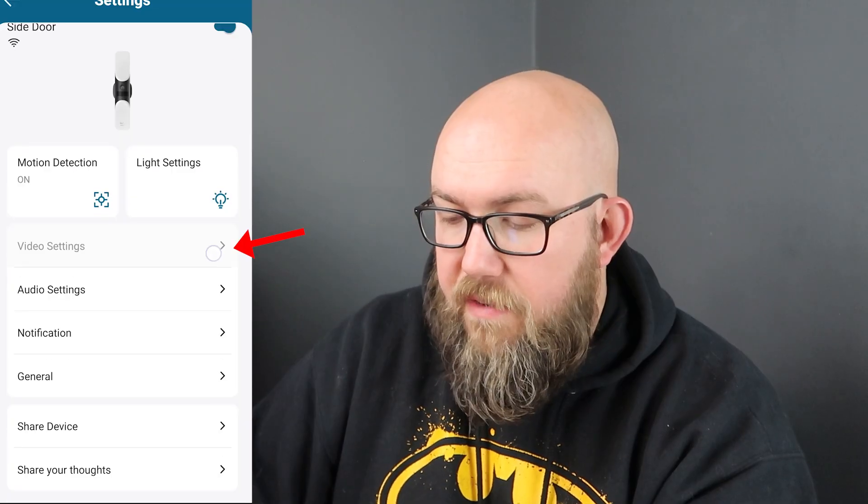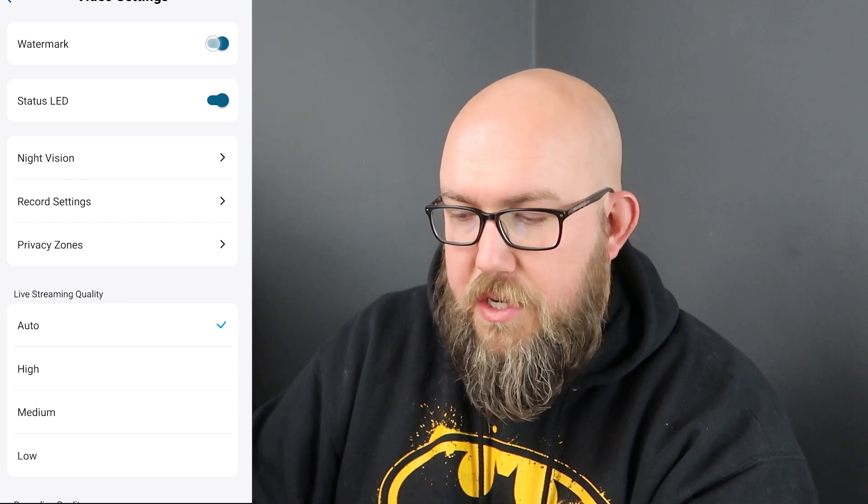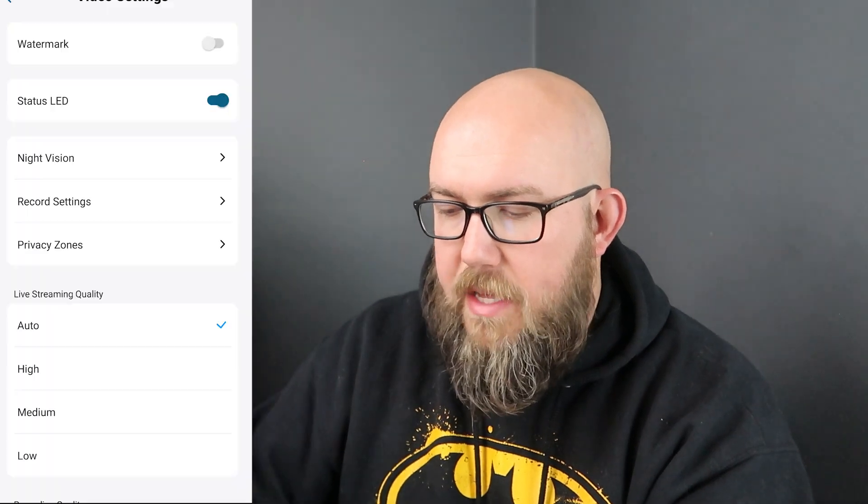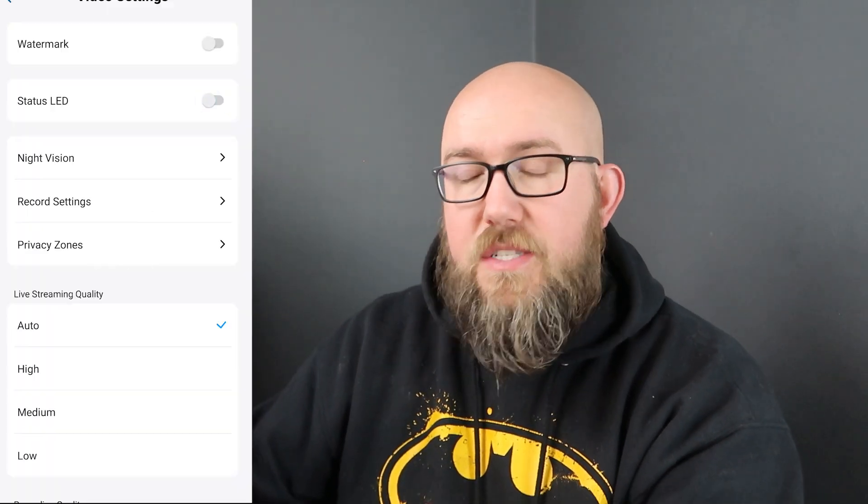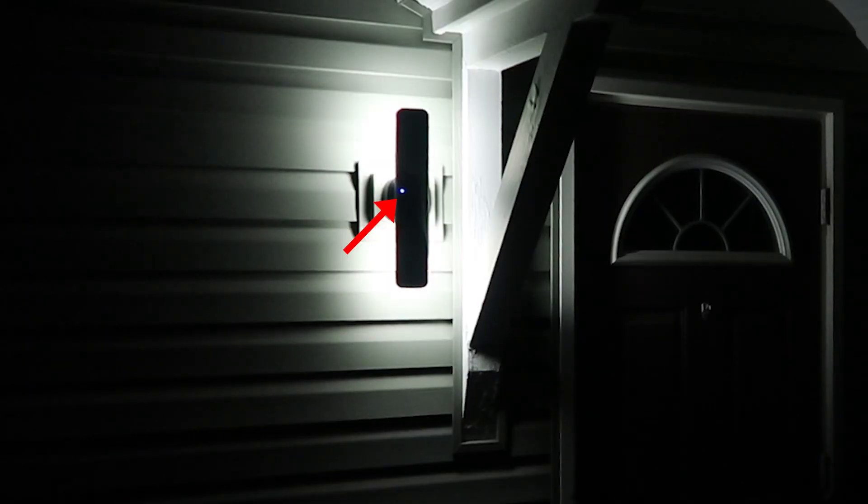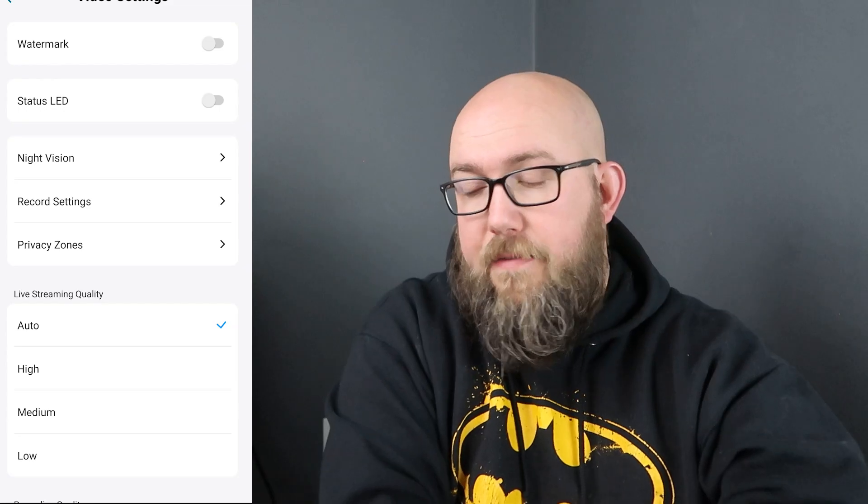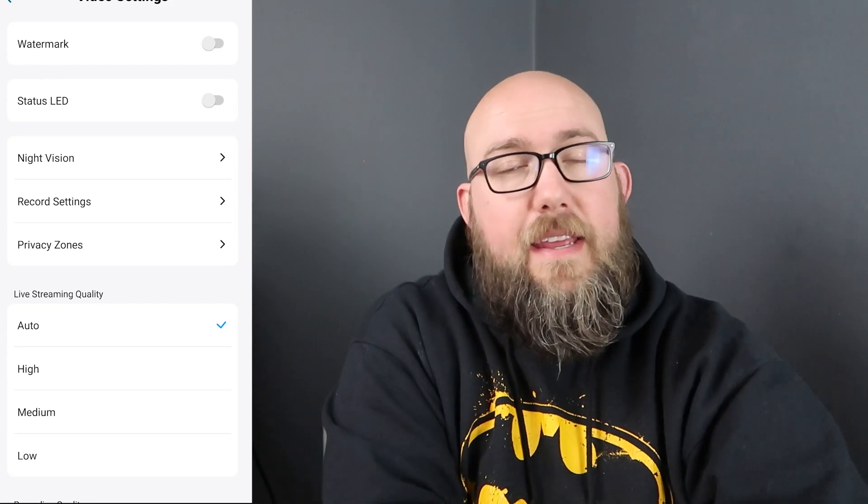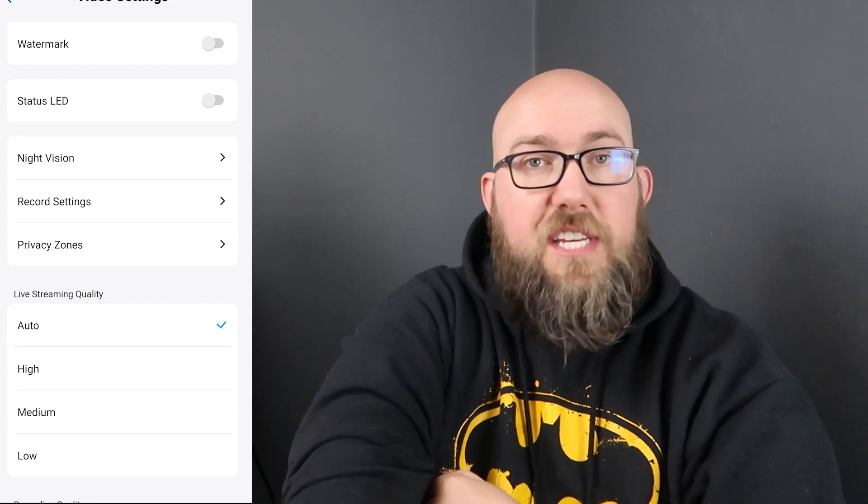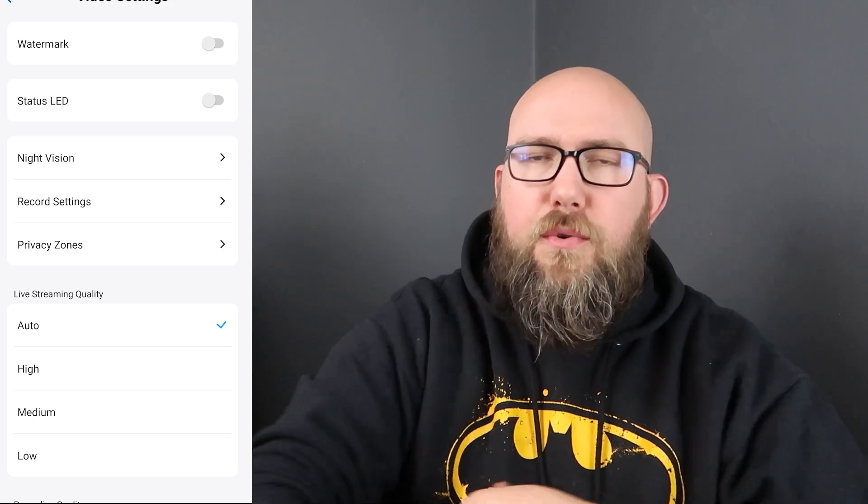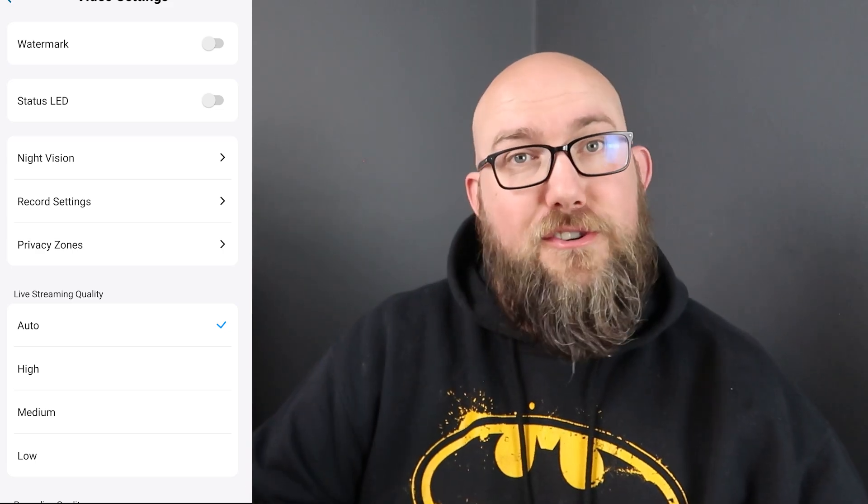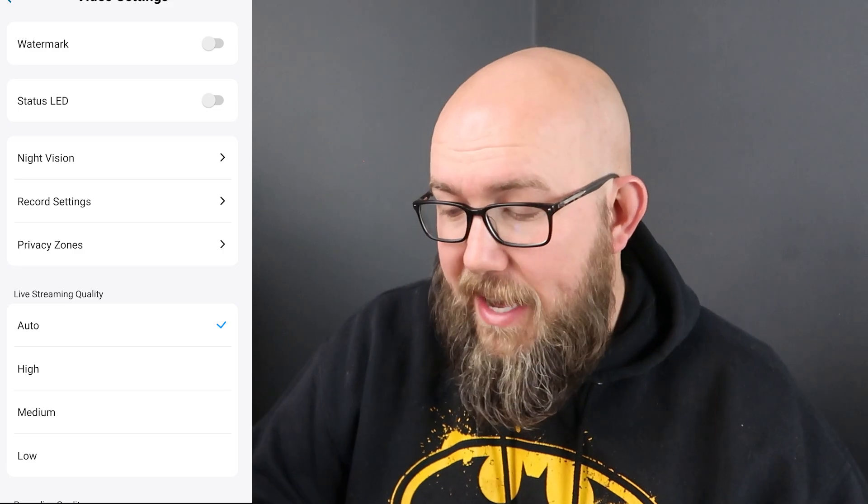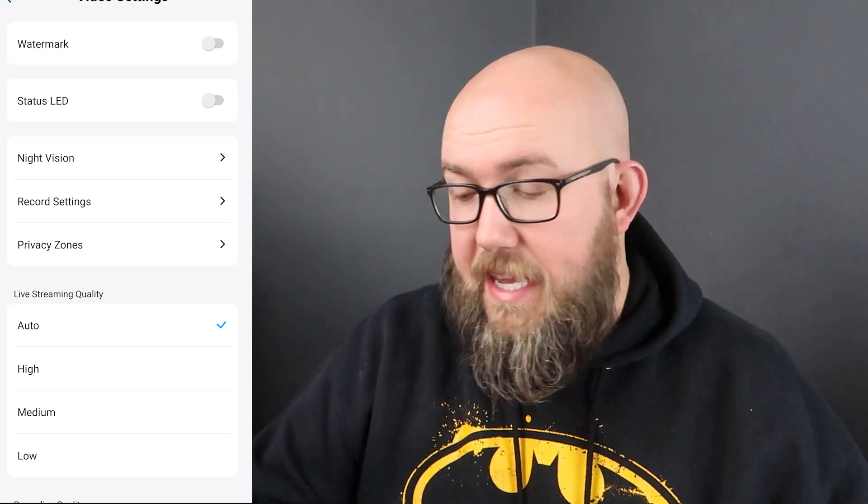Let's go into our video settings. We have the option to turn off the Eufy watermark in the corner of the video when it's recording as well as our status LED. So if somebody's outside typically there is a little blue LED light that lights up to let people know hey, you are being recorded. And if you don't want that, if it clashes with your color scheme of your lights and it kind of makes your fancy architectural lights facing your home look bad, you can turn off the status LED.